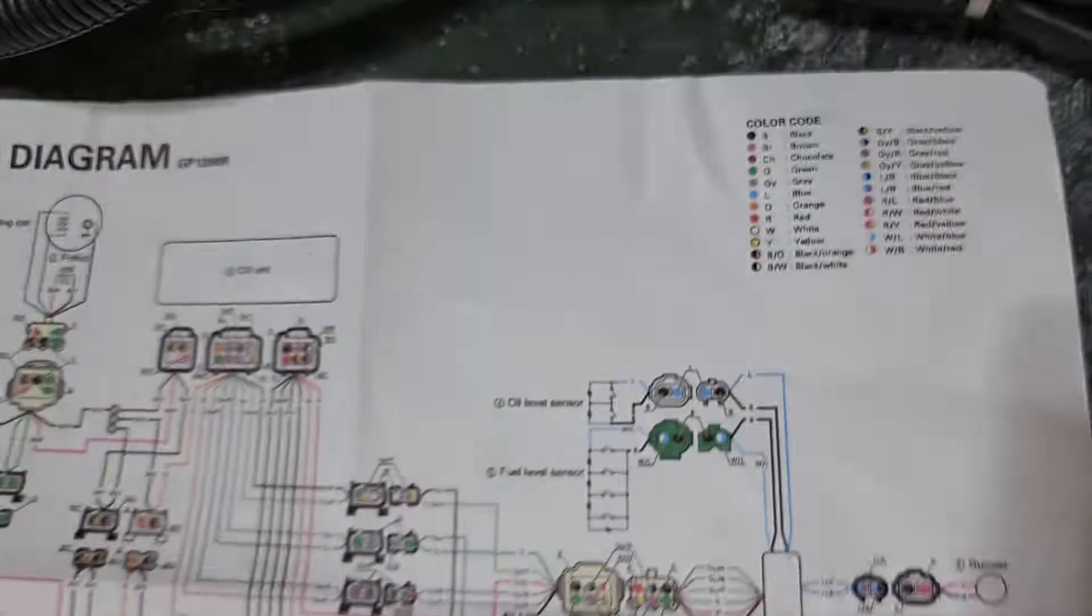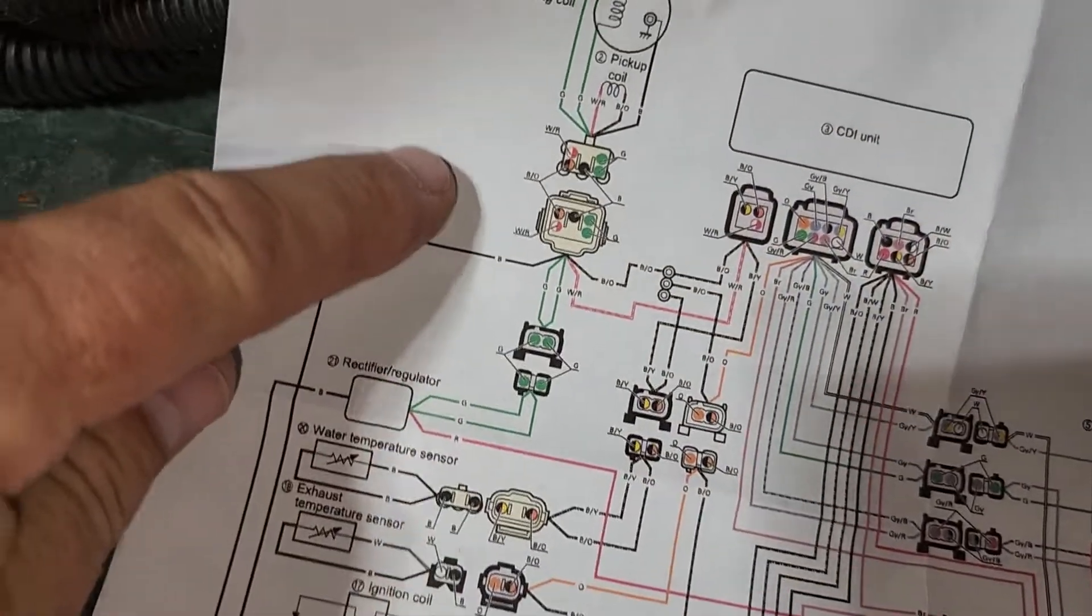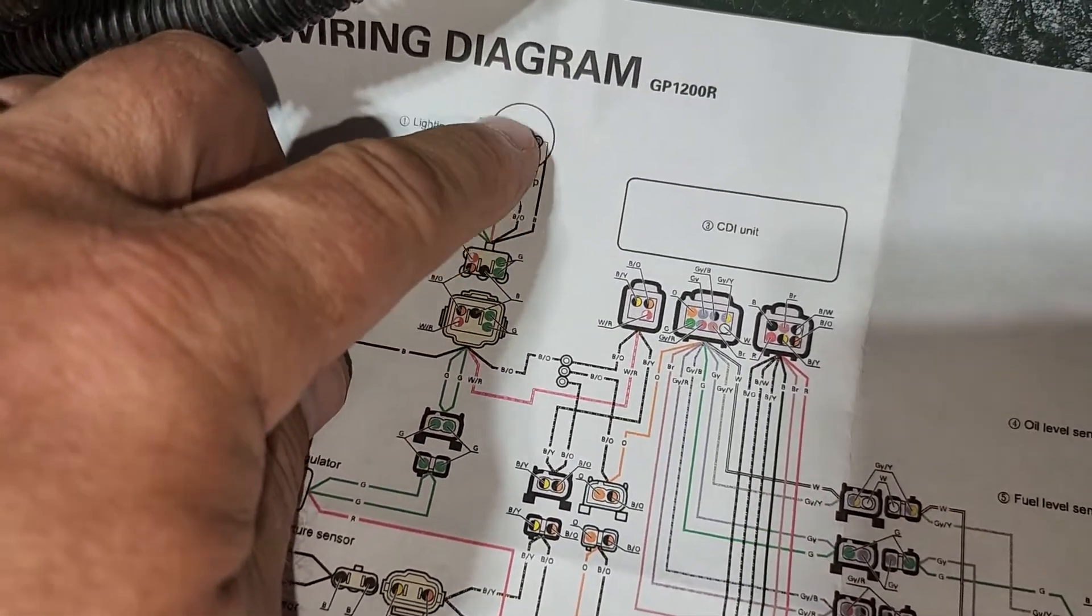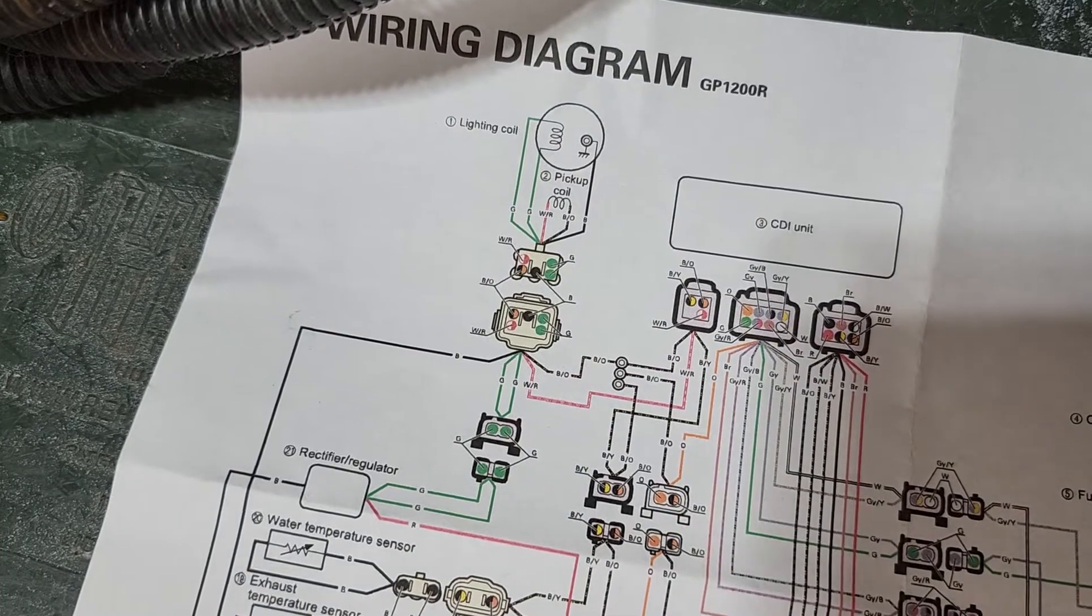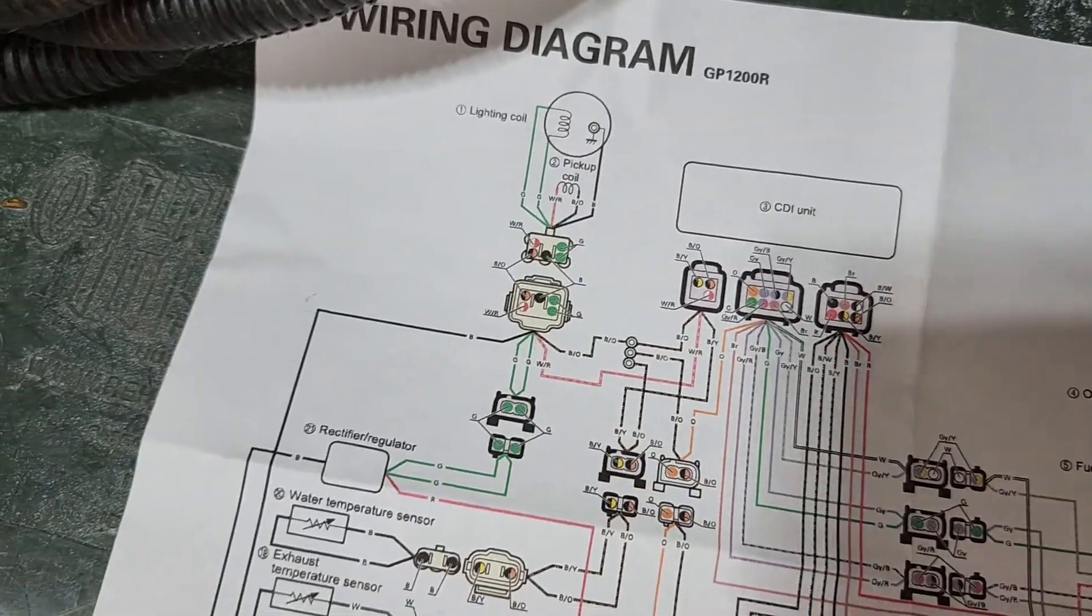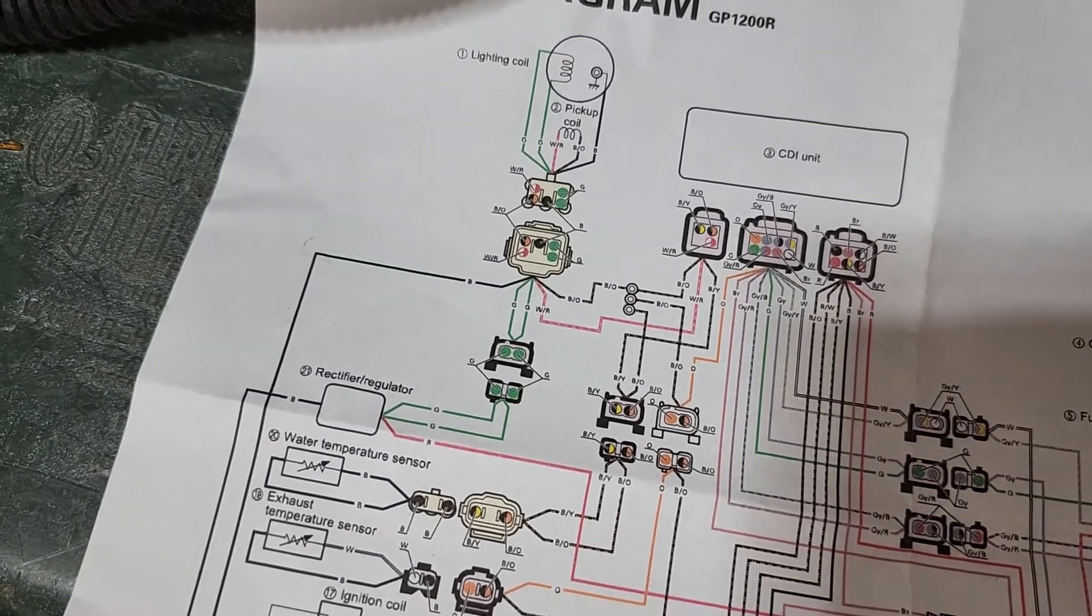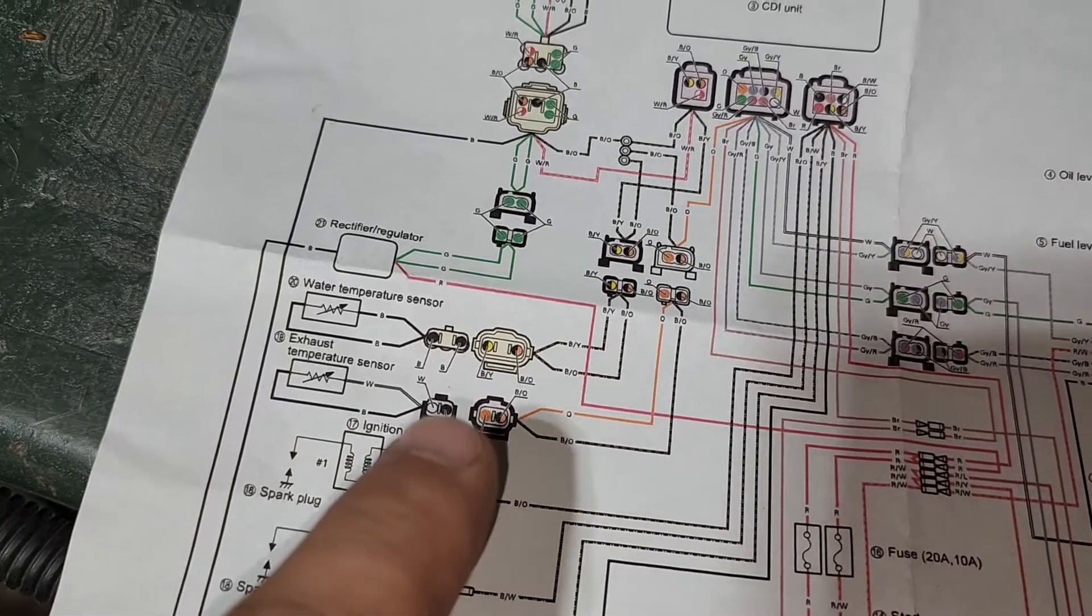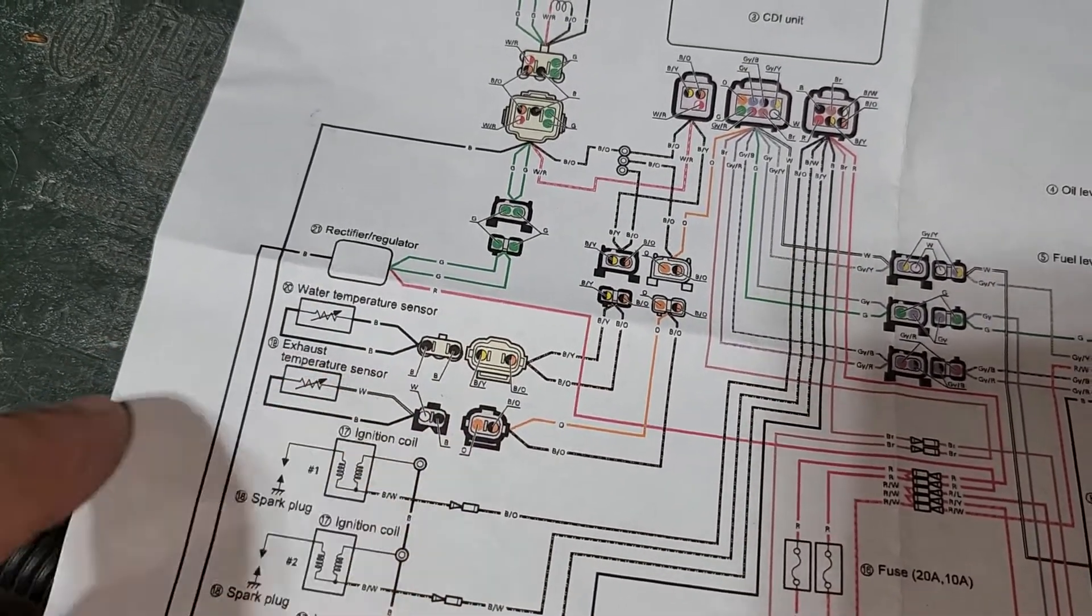And so those correspond to this connector here. This is your coil pickup for generating power to recharge your battery and the alignment of the rotation of the crankcase. And then those are your two other connectors for your temperature sensors.